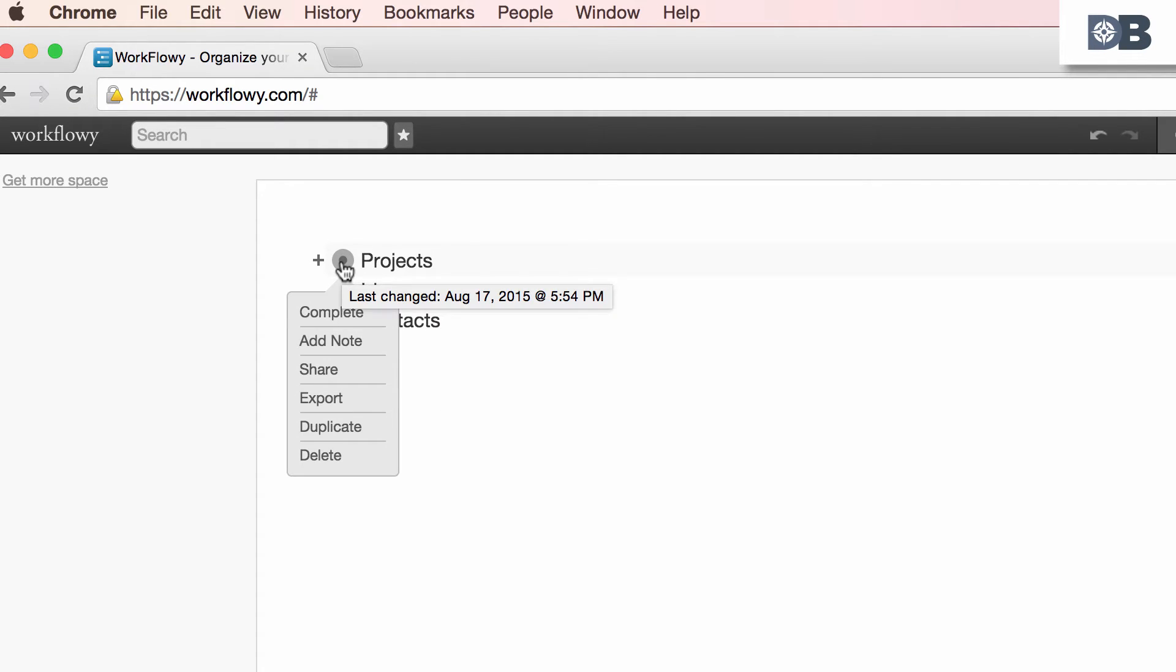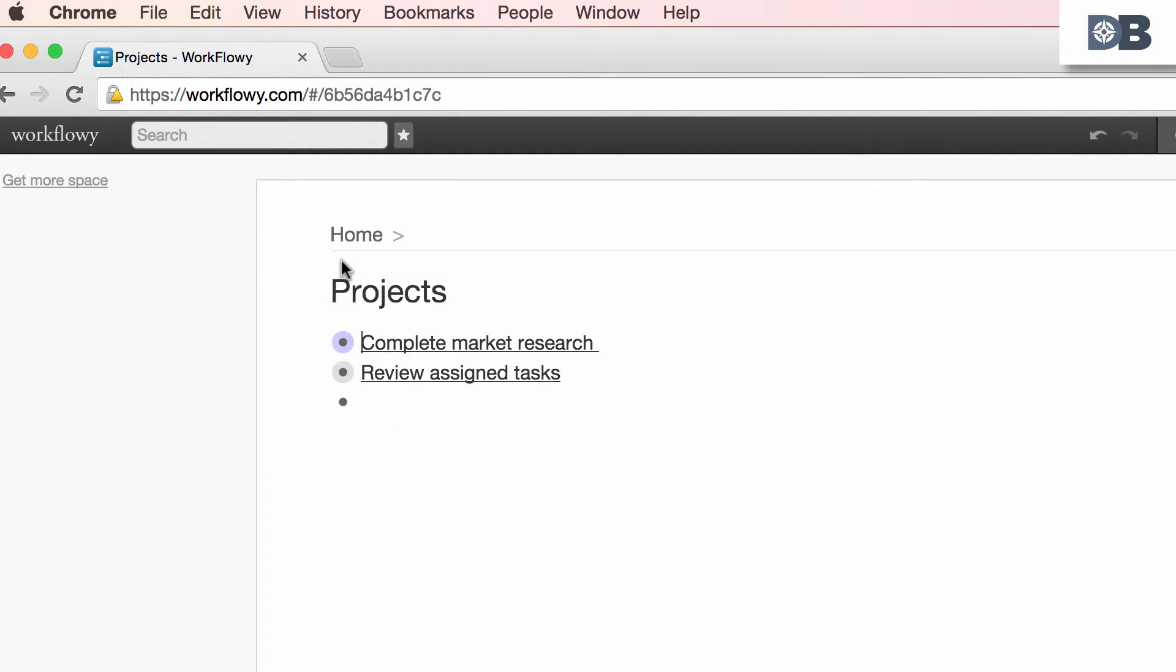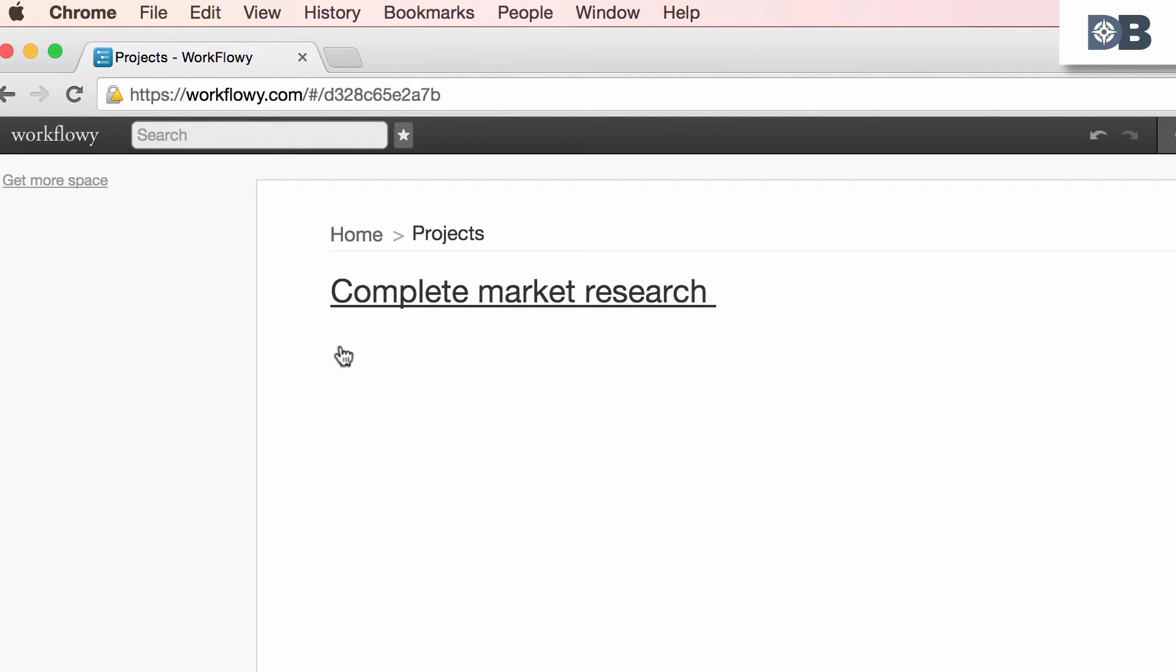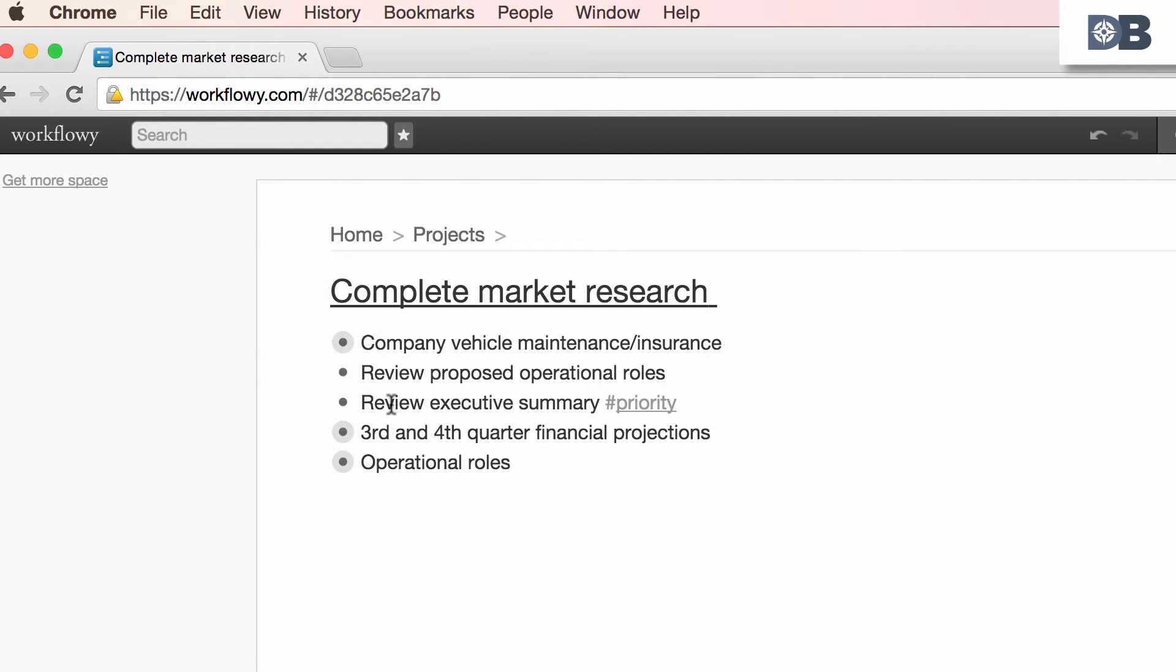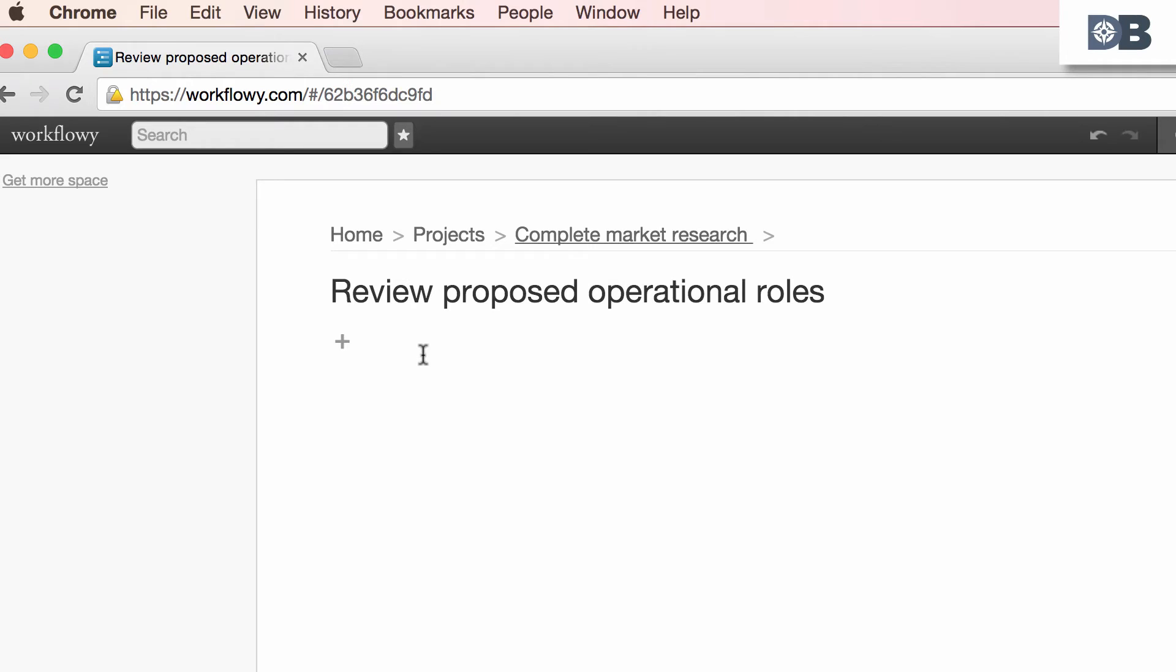This will focus your attention by zooming you in onto the projects page where you can begin to enter more information. You could add information and develop as many sub-lists as necessary.